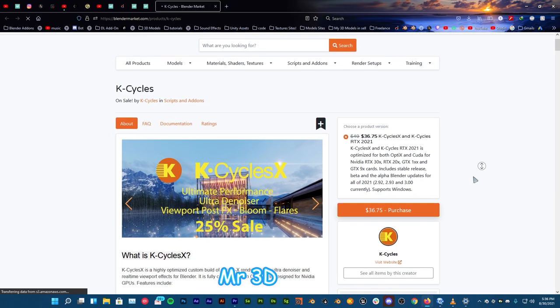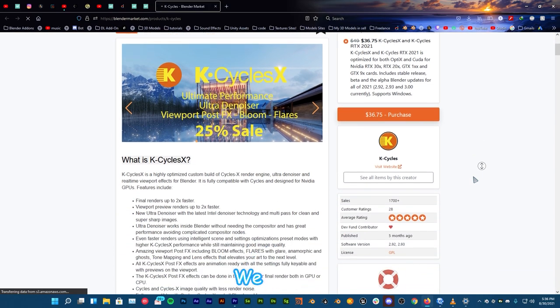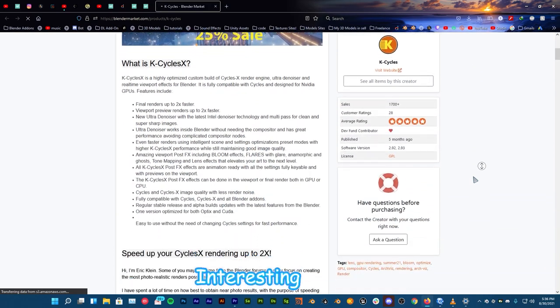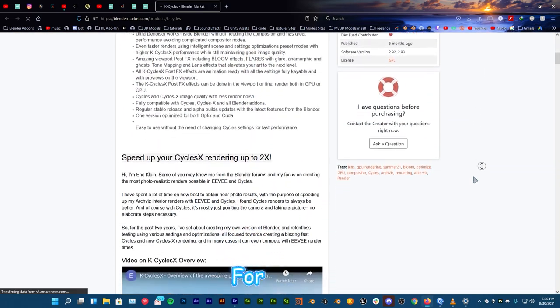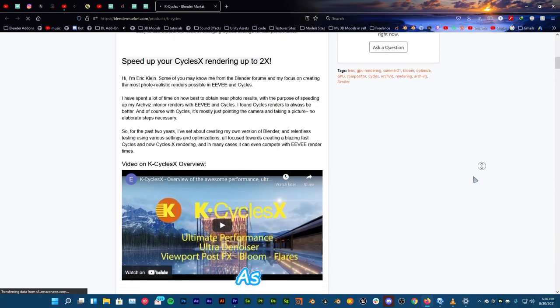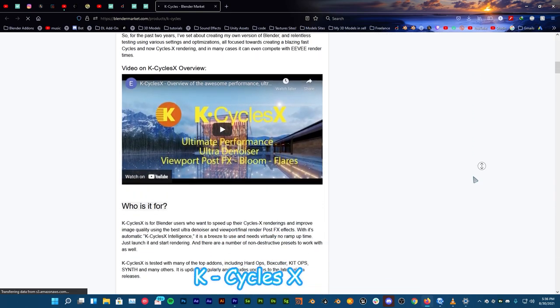Welcome everybody to Mr3D. Today we have a very interesting render engine for Blender known as KCycles X.